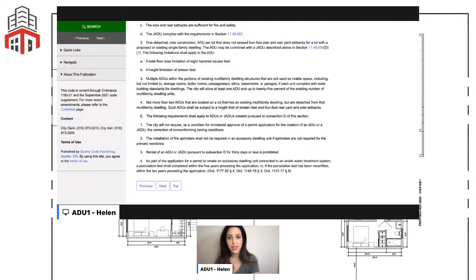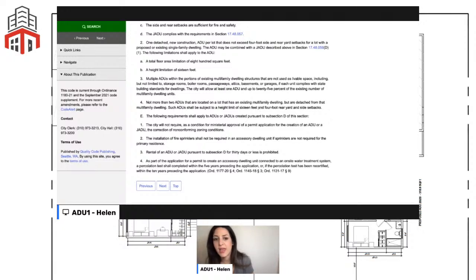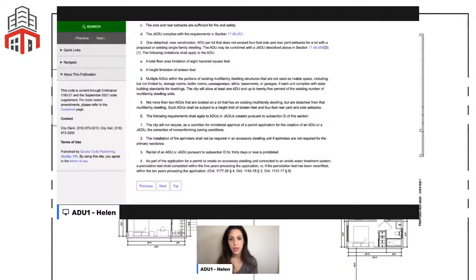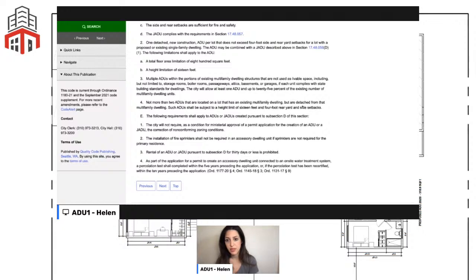The height limit for multi-family detached ADUs is also 16 feet, which likely means one story unless we can engineer a couple feet below grade to fit two stories. The four-foot side and rear setbacks still apply. That covers the main rules for multi-family.